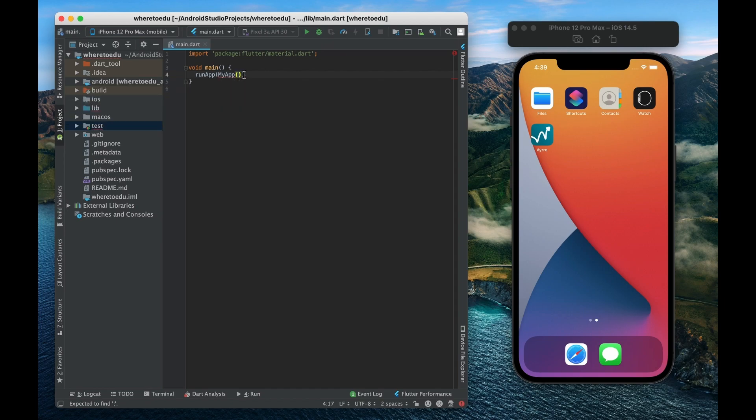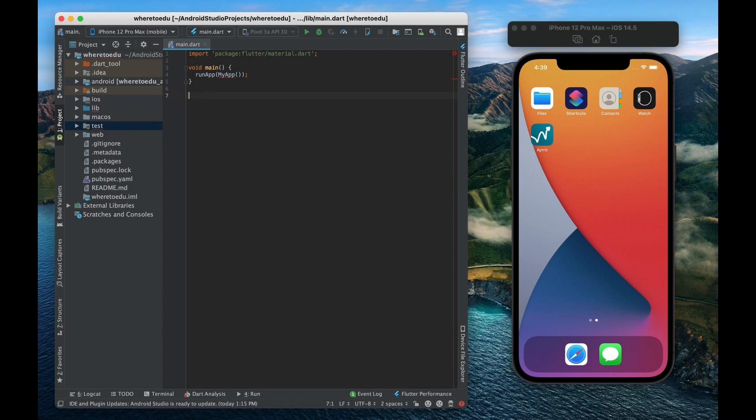Now whenever you make a custom widget or at least most of the times when you make a custom widget you're going to make a new class and that class is going to inherit from one of two other widgets. Either a stateful widget or a stateless widget.